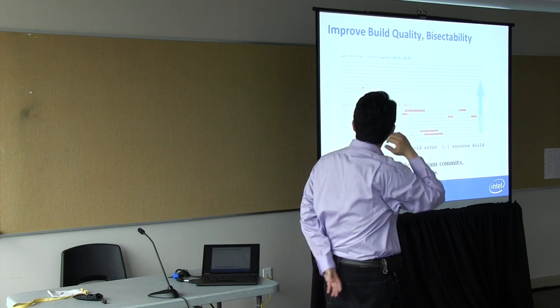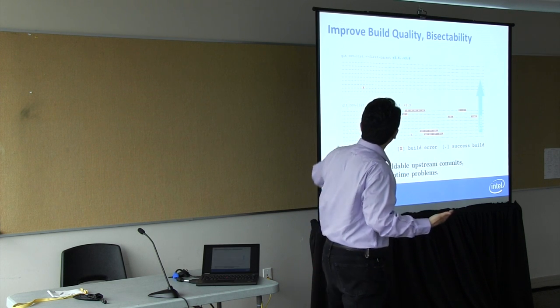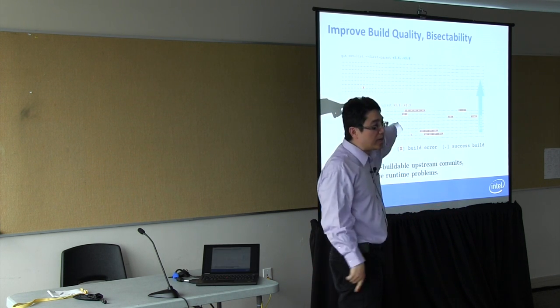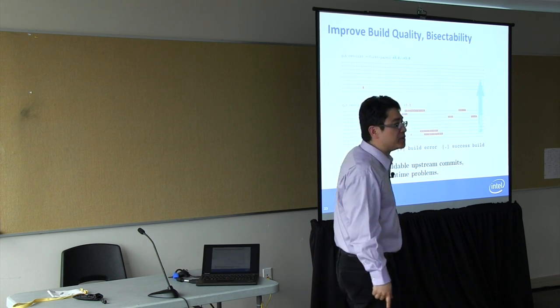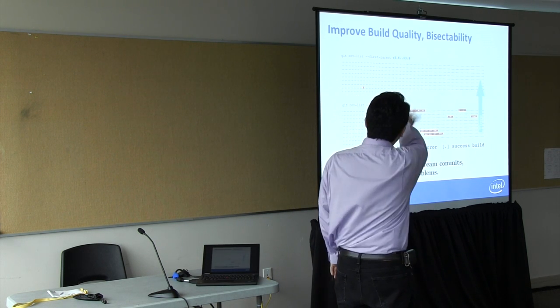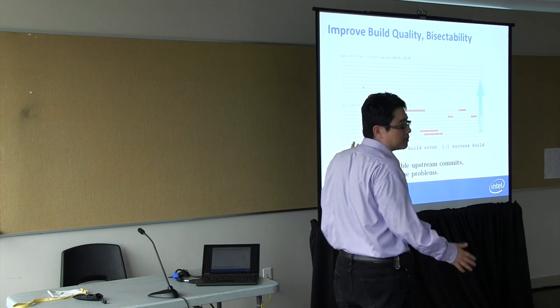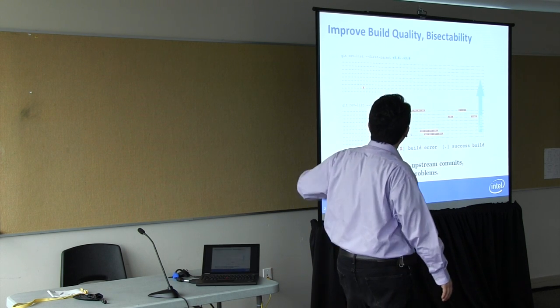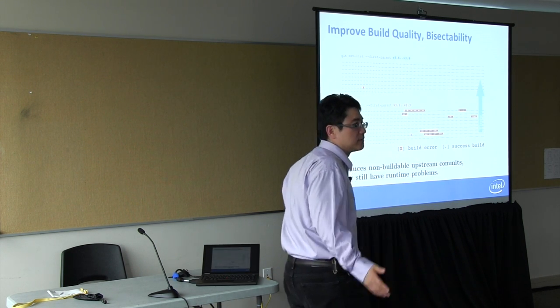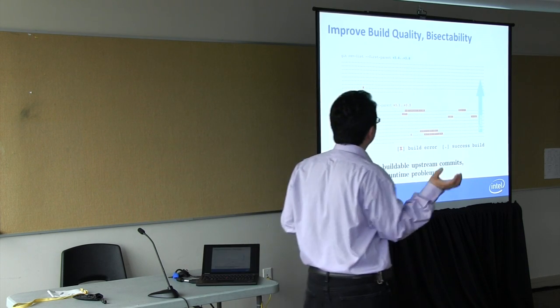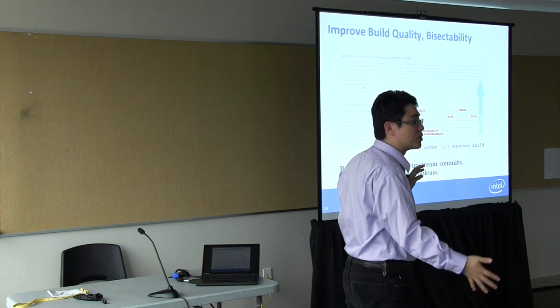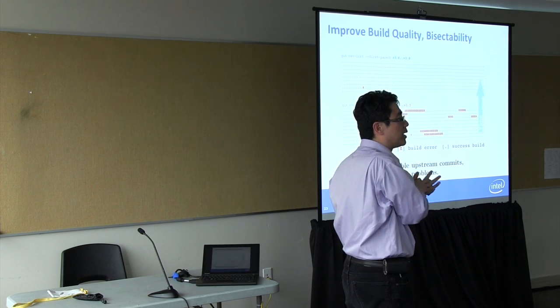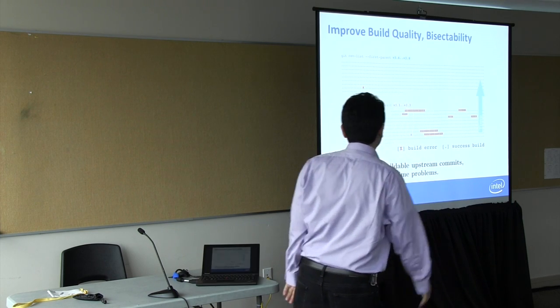So each dot here represents one day. You can see that between 3.1 kernel and 3.3 kernels, there are quite a lot of build errors there. And when we started the project that really comes into full swing about in the 3.5 timeframe, things have improved really tremendously. The reason is because we are able to catch all the build errors before it goes into the Linus tree. We are able to catch all the build errors in all the maintainers trees when it first got merged.